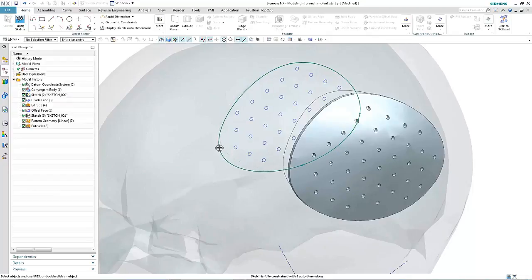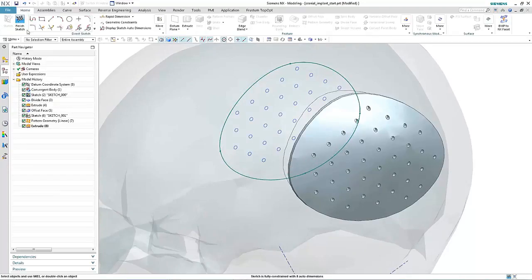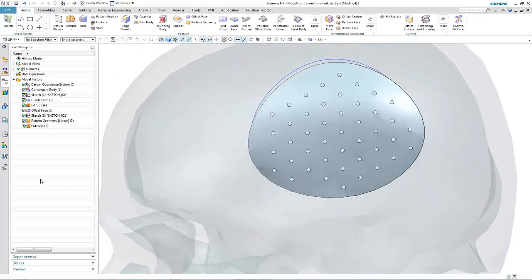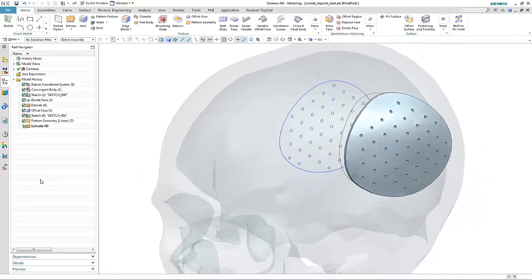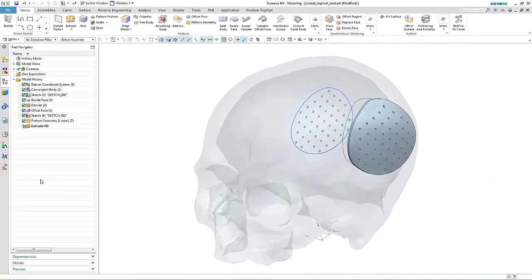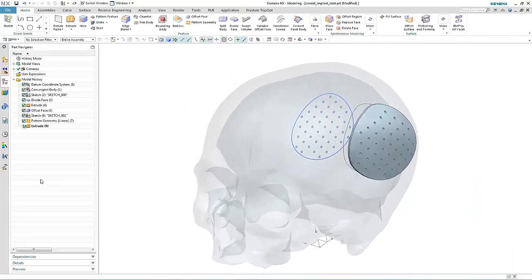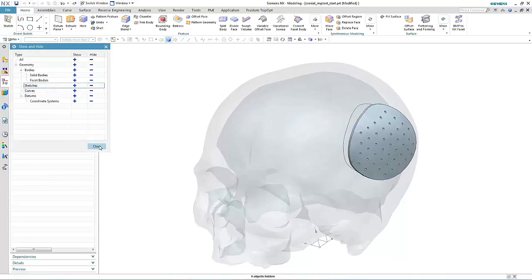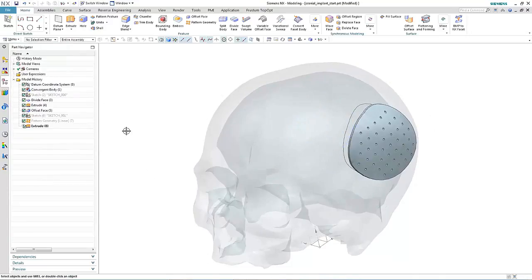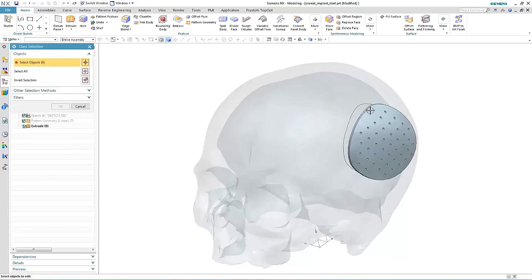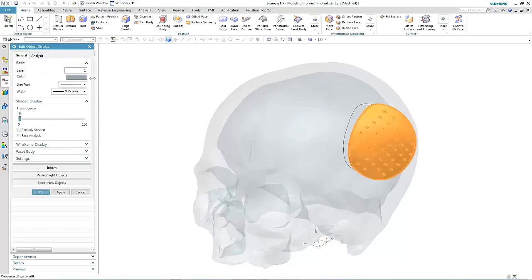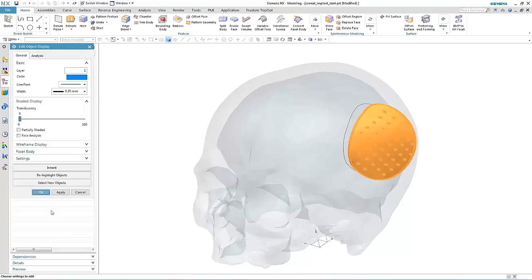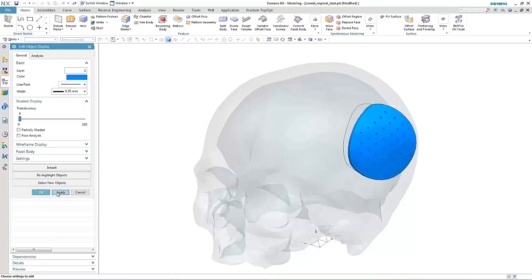The other beauty about convergent technology is that there's a level of associativity. So again, if we make a change to our original patch profile, then the faceted body and all the actions that were performed on the faceted body would update. This is just one example where convergent modeling technology, new in NX11, can speed up the design process when working with faceted geometry.